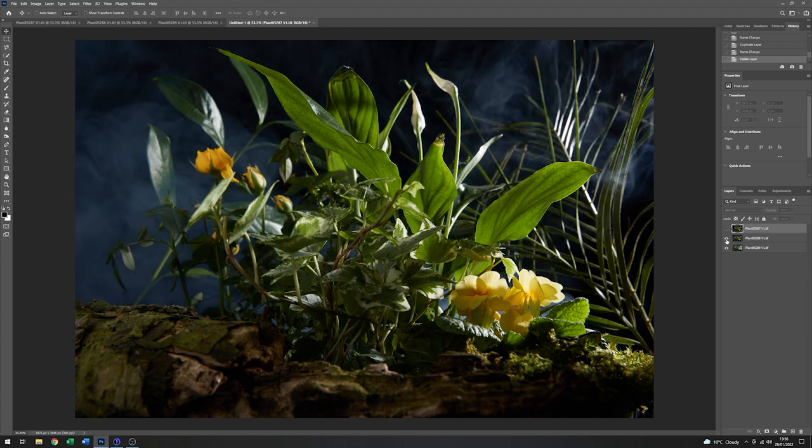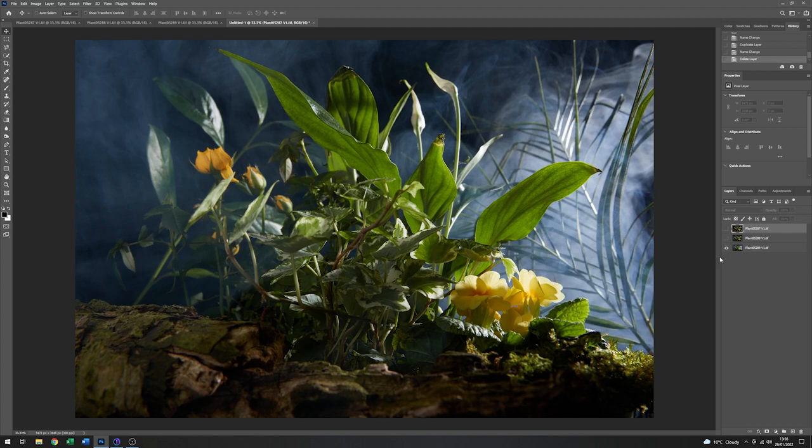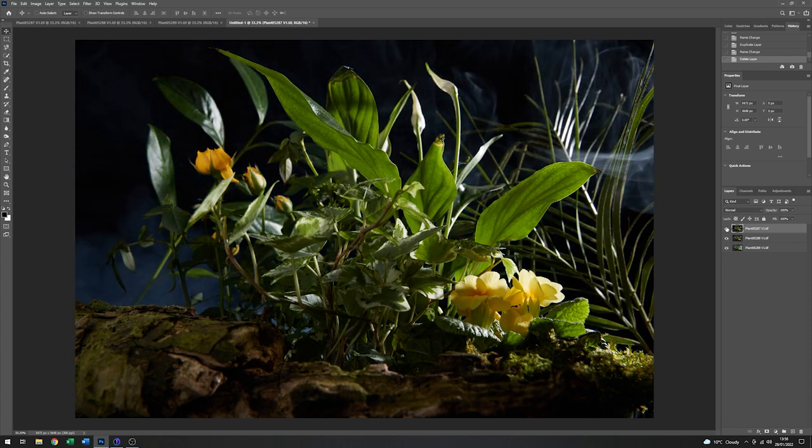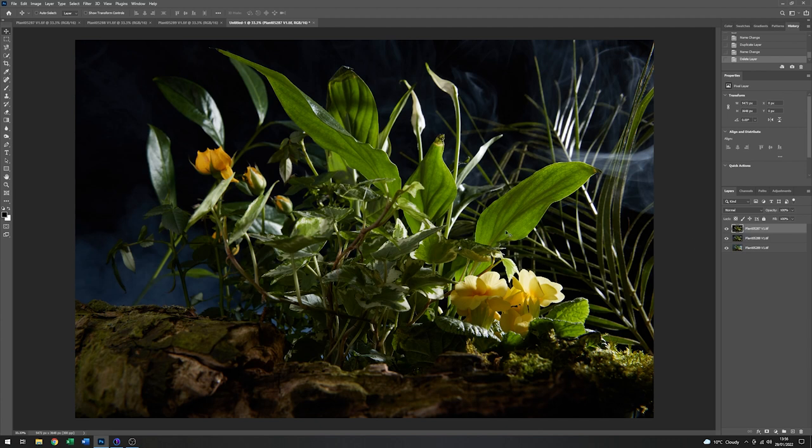Now I think the third one is possibly a little over the top. There's probably too much smoke in that one. So I'm going to blend these two together. I quite like this bit, it's very nice, but there's generally not as much smoke in this one.